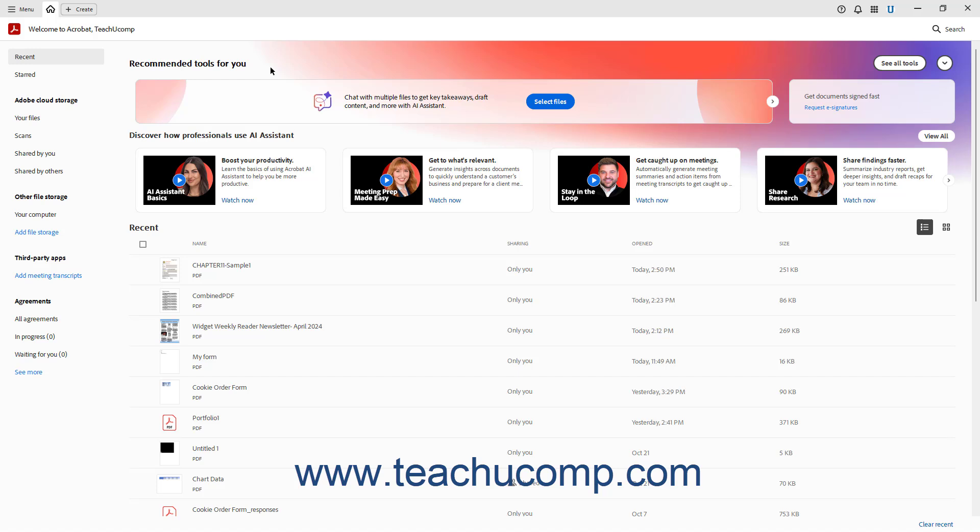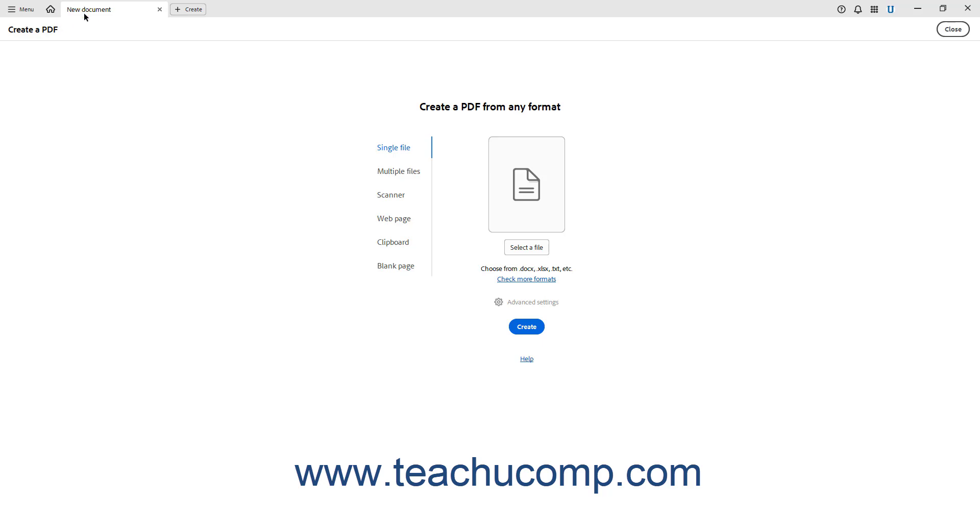To create a new document in Acrobat Pro, click the Create button in the title bar to open the traditional New Document View and show the options for creating a new document in the Document View.